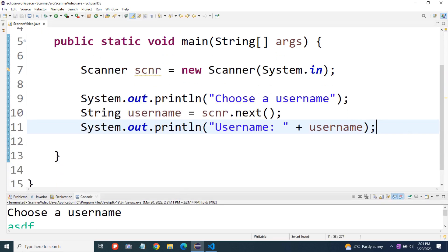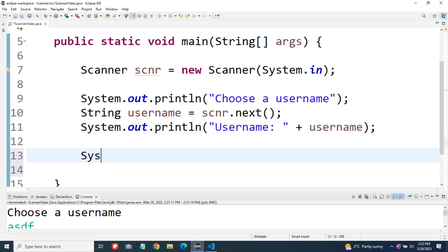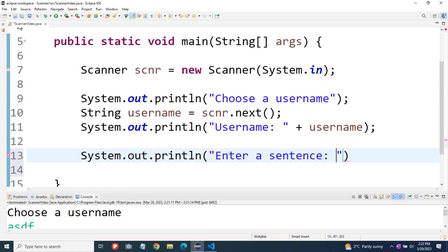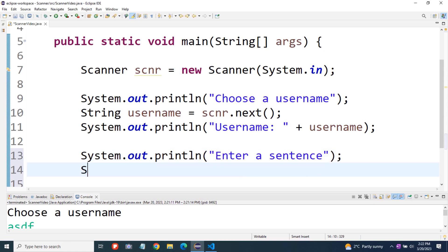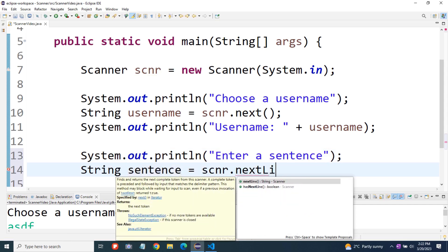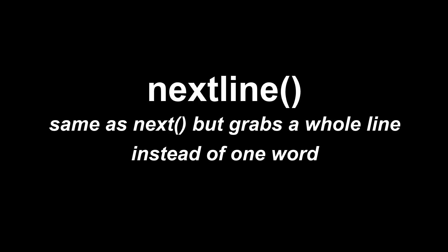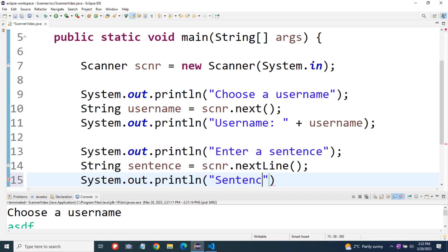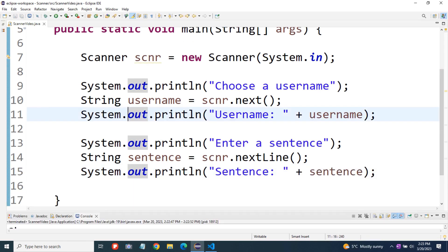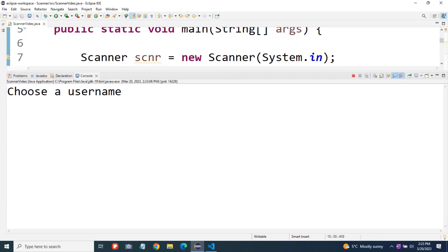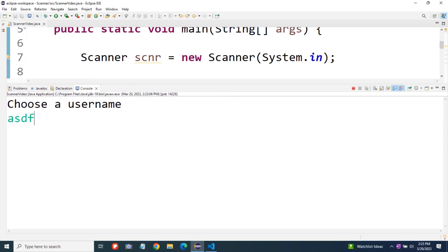If we want to take in a whole line of input, then we use dot next line. Let's say system dot out dot println enter a sentence, and then we'll take it in and store it into sentence using dot next line, and print it back out. There's something that's going to go wrong when we run this right now — let's run it and see what happens. I'll enter ASDF and hit enter, and it's not going to stop and wait for us to put in another sentence.